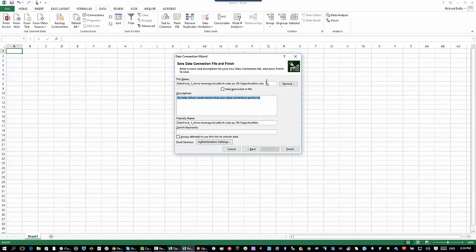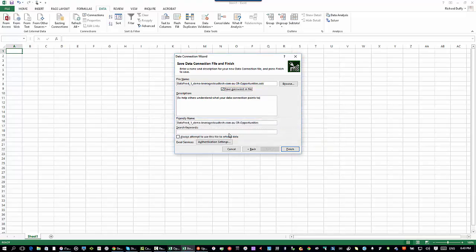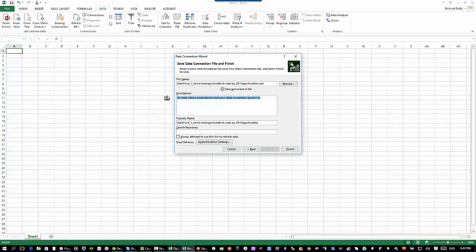I'm going to select that and say next. Now other people might want to use this when they're building other Excel spreadsheets. I can give it a file name, I can tell it to save the password in the file. Of course, you want to be careful with that security, always be thinking is that the right thing to do, then give the file a description.